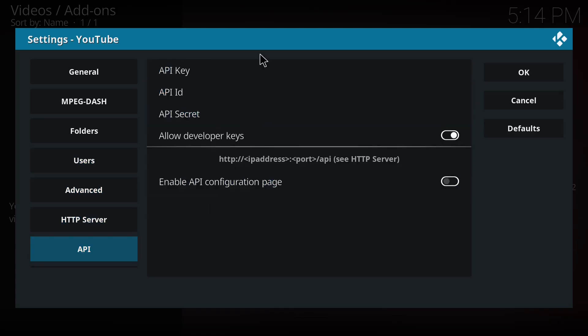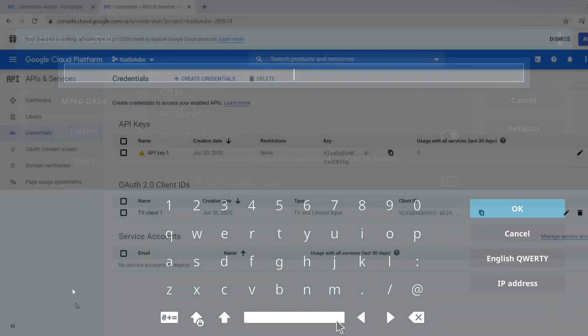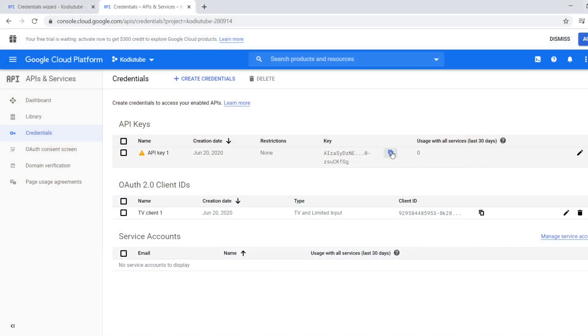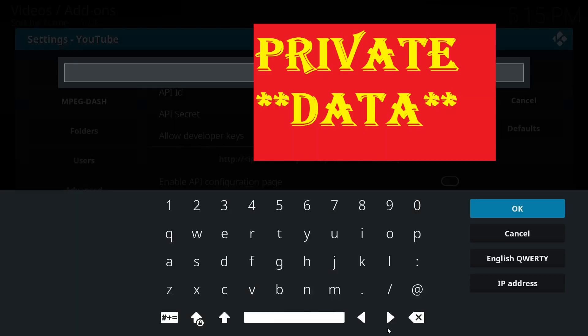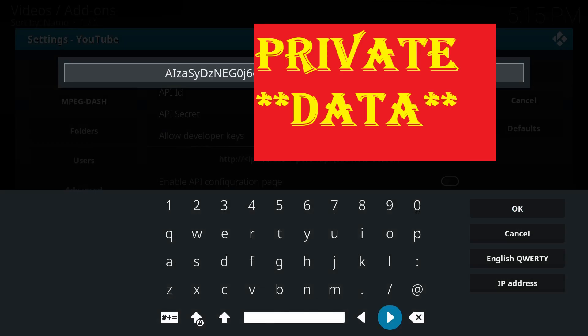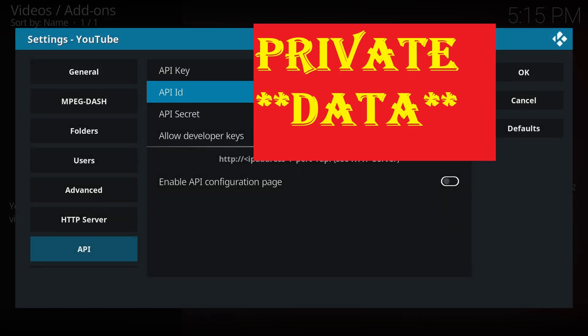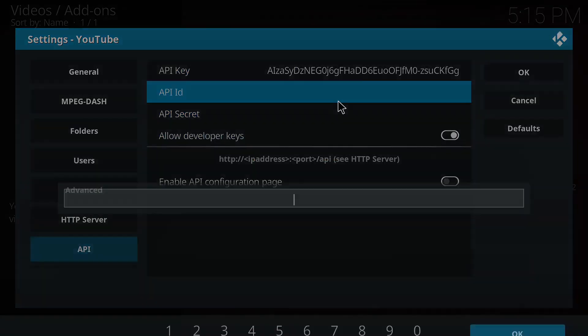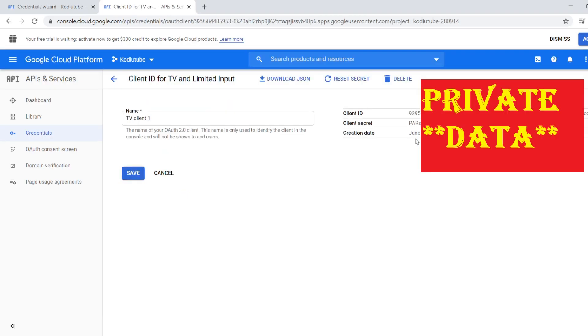So I'm going to the browser, then I can just click here so it will copy the key. Same way in the API ID, we have to get the client ID and client secret.